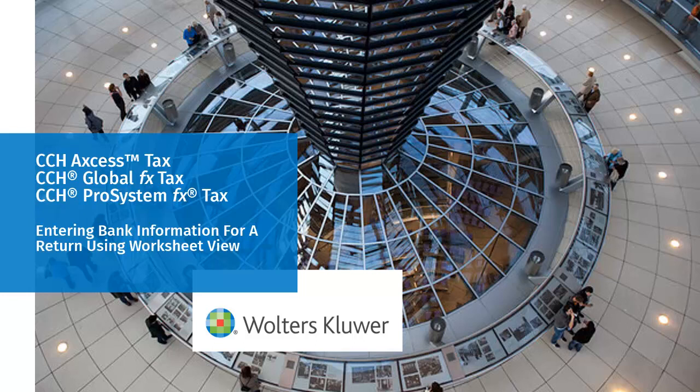Hello, welcome to the video on entering bank information for a return using worksheet view.